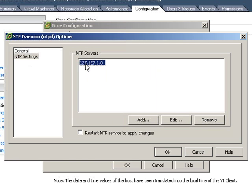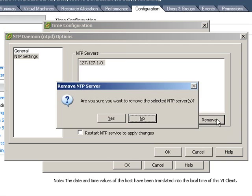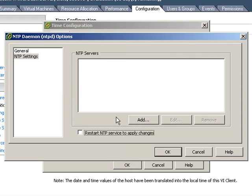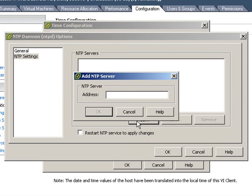It's important to remove 127.127.1.0, as this is the local clock on your ESX server, and it may not provide the correct time for your environment. So we remove that, and we add an authoritative time source.